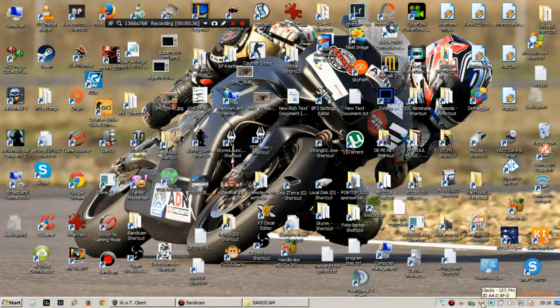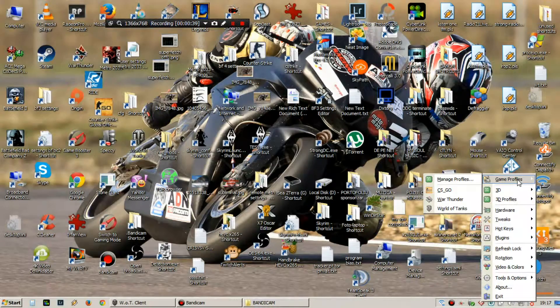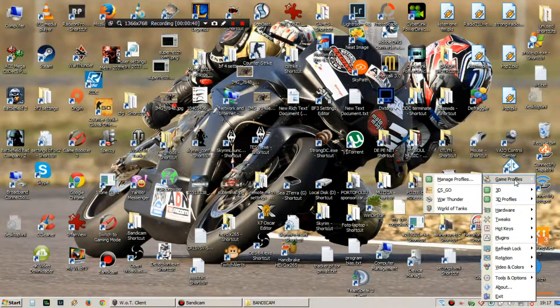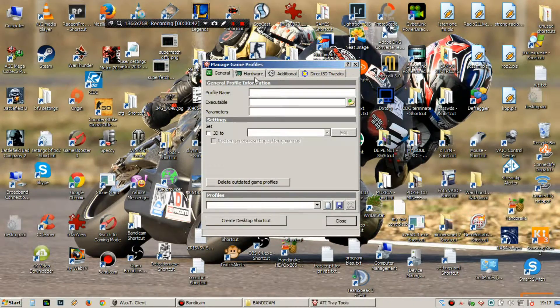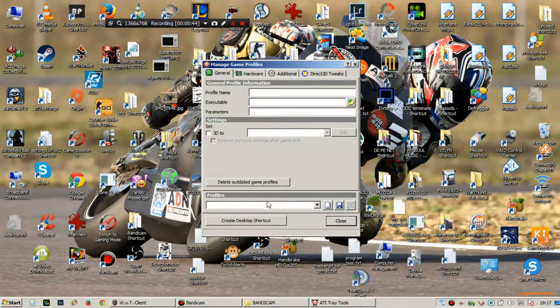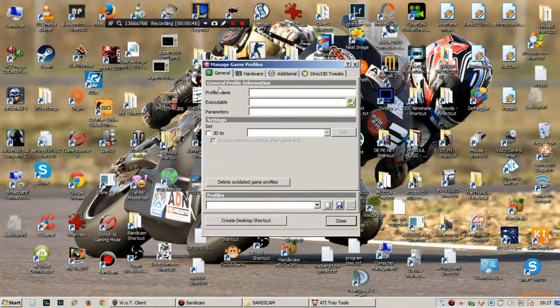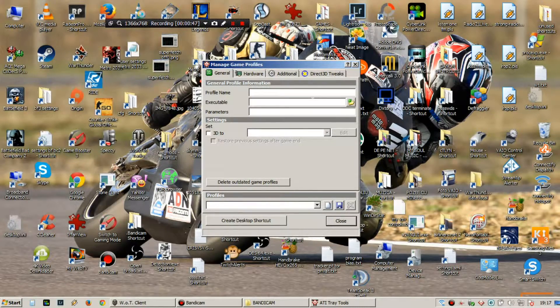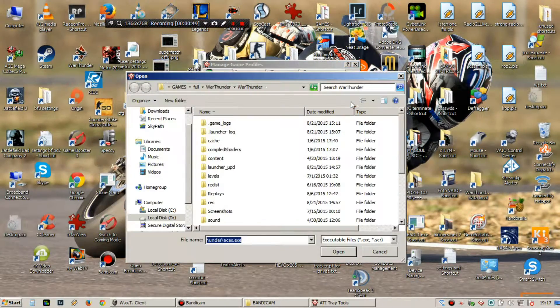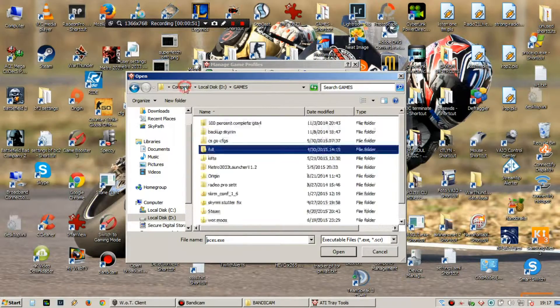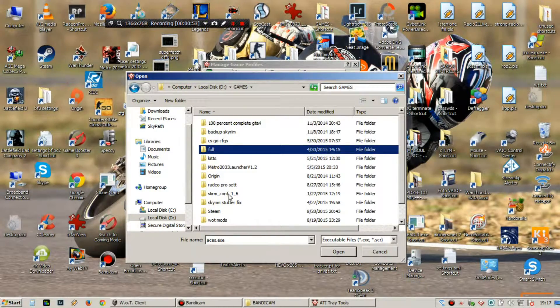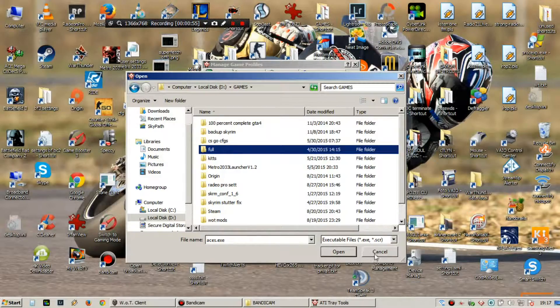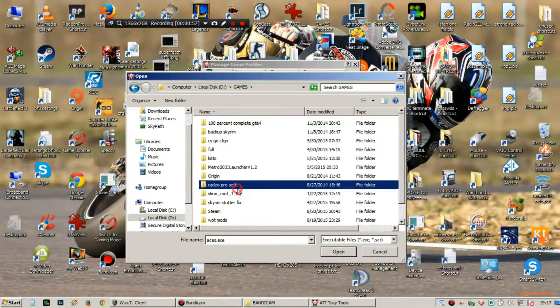Then you go here into game profiles, manage profiles and you make a new profile for World of Tanks. You browse into your World of Tanks folder, you select the executable.